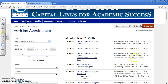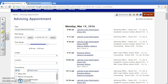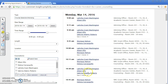Once the results are populated, please select the name of the advisor or counselor that is available at the desired date and time. In this case, I will select Albert Ellis on Monday, March 14th, 2016 at 10:30 AM.